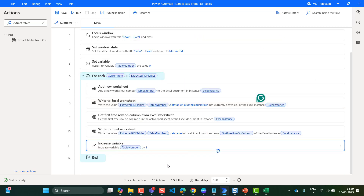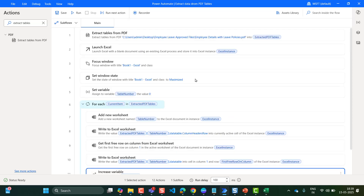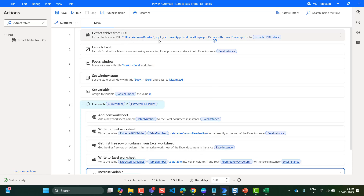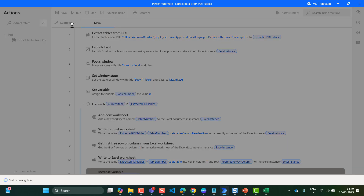So the loop will run two times and it will add the PDF tables to the Excel worksheet. Now save the flow and run it. To save the flow, click on this icon and make it run.